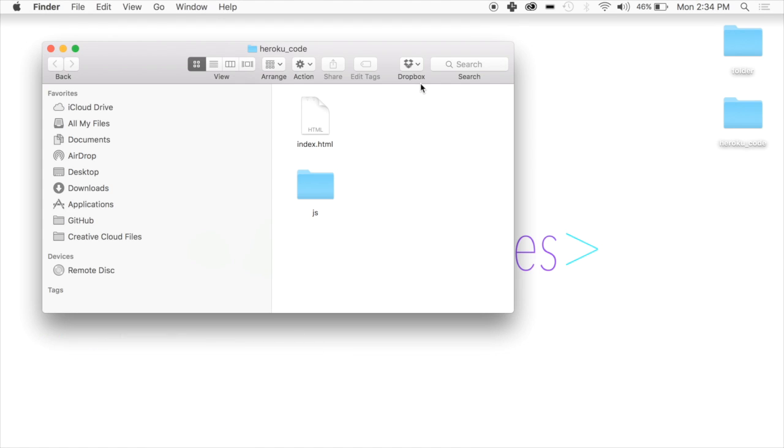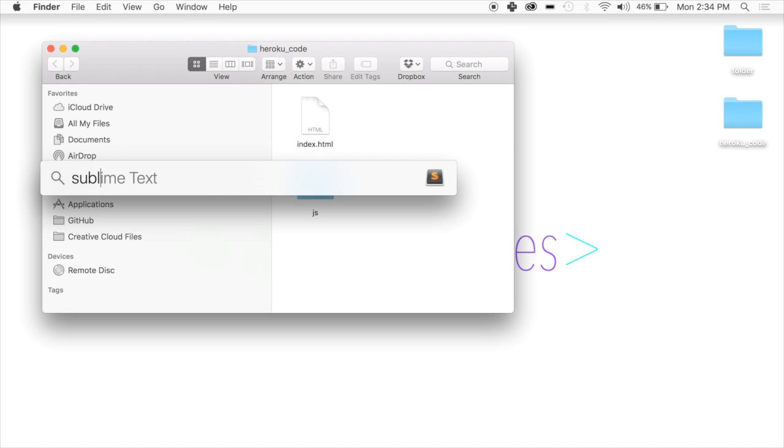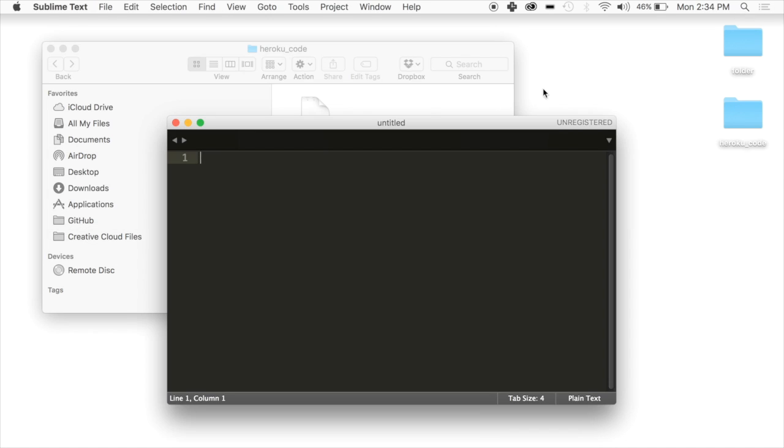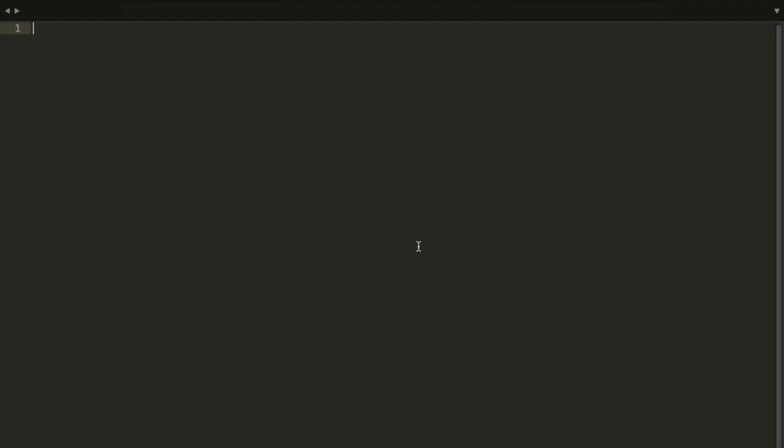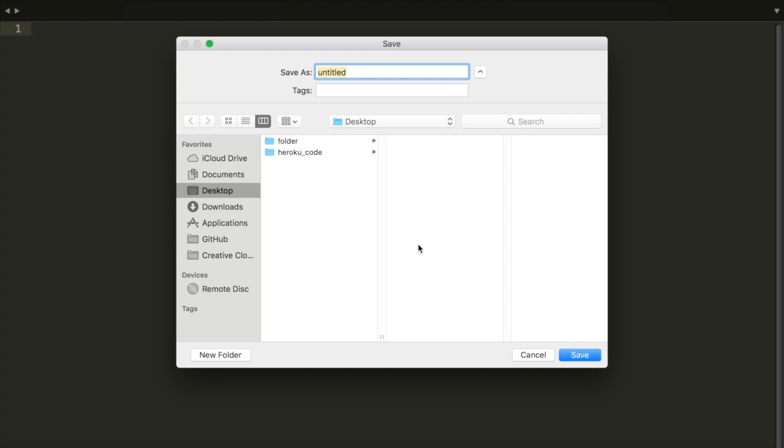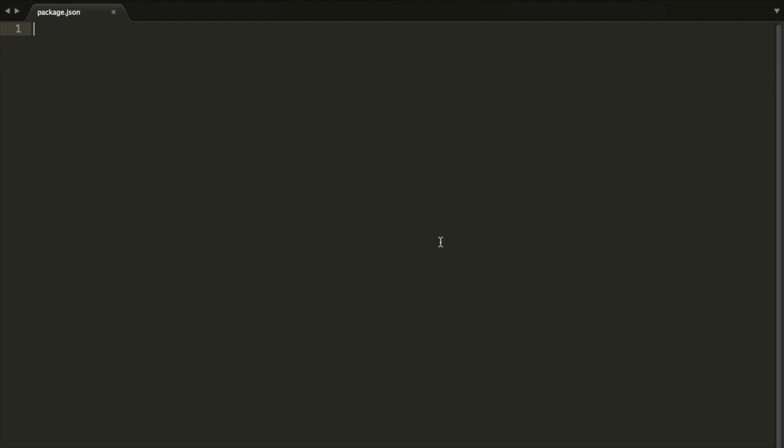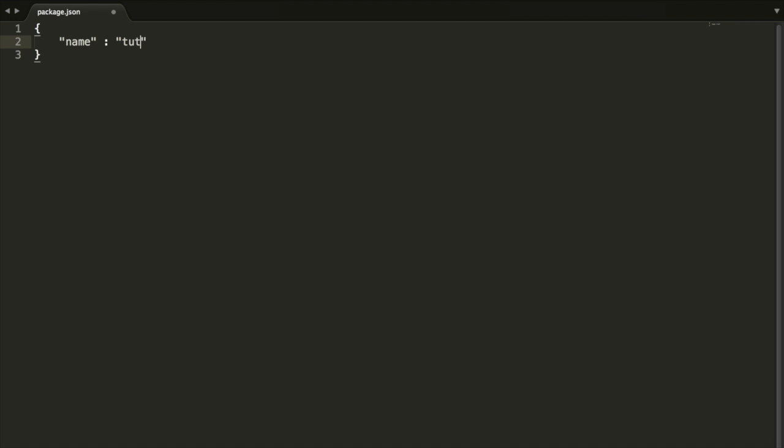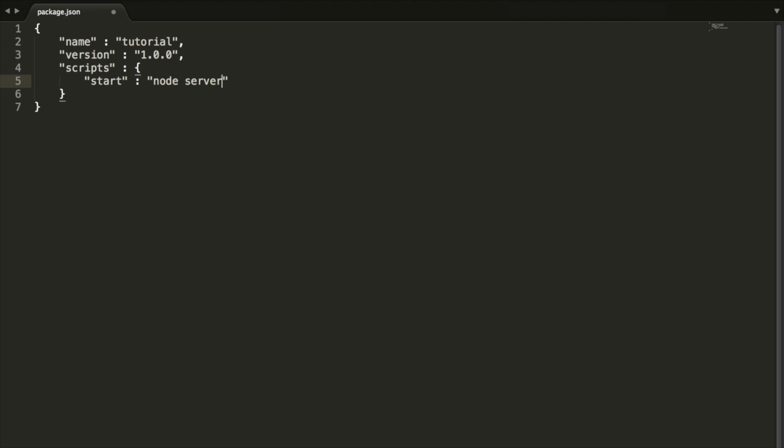In order to host it on Heroku, there are a couple other code pieces we have to write to get this to work. We're going to open Sublime here and inside, we are going to create a file called package.json. We're going to put it in our Heroku code folder, hit enter, and then write some code. We're going to do an open bracket, and this is going to hold some details about our application, like the name of the application, some dependencies we might need, that type of stuff. The name is going to be called tutorial.